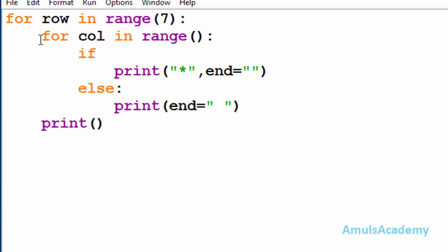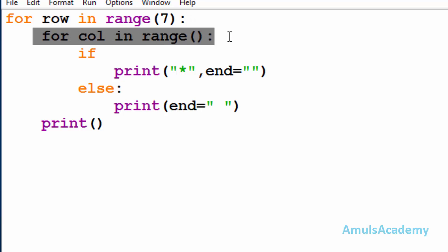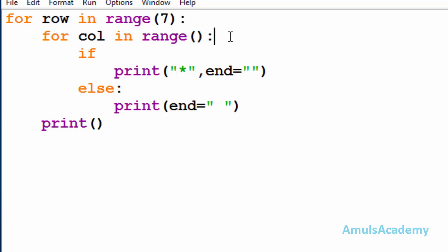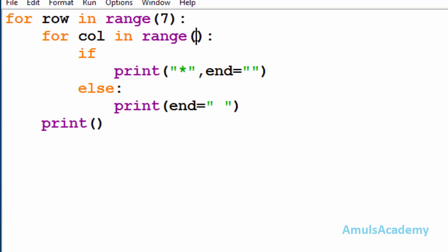Inside that first for loop we are taking another for loop — it is to print stars in the columns. Here 'col' is the variable name and in the output there are five columns, so I will mention five here, so range will be from zero to five.